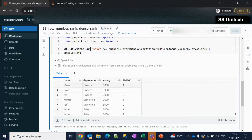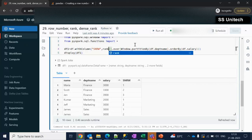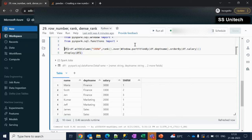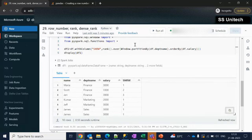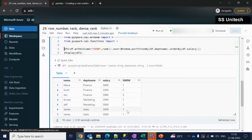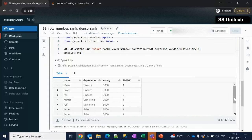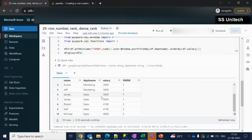Now we can also use rank. Instead of row_number we can simply use rank() and everything else remains the same. Executing it, we can see the rank is generated: 1, 2, 3, then 1, 1 where the salary is the same. So if we have the same salary it generates the same sequence number — 1, 1. The next number is skipped in case of rank, whereas in case of dense_rank the next number will not be skipped — it will be 2.